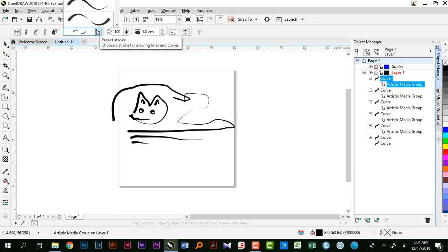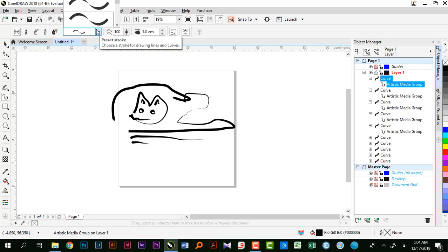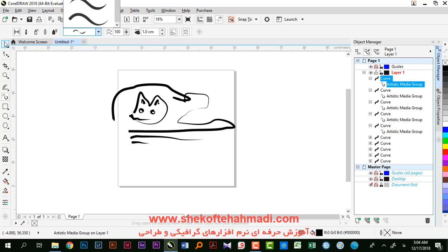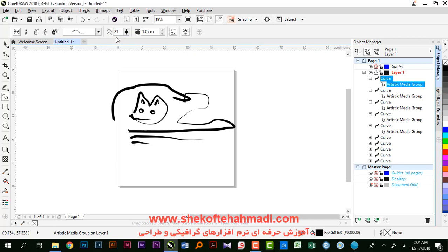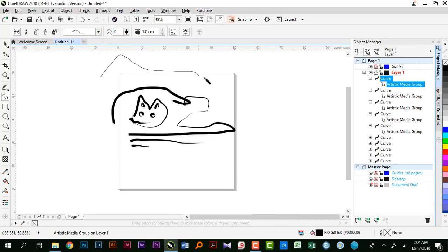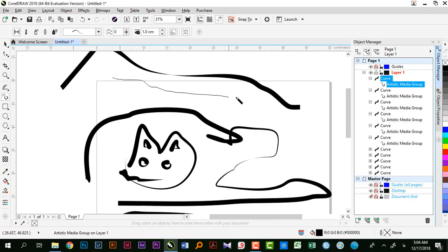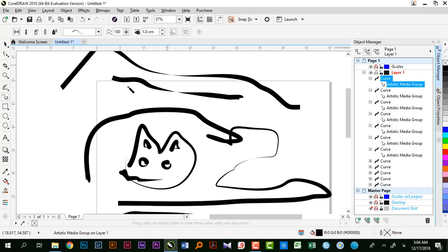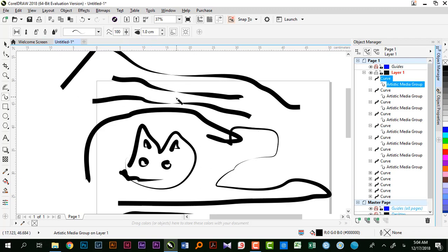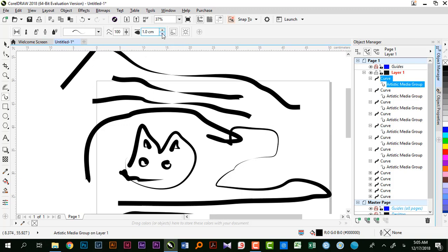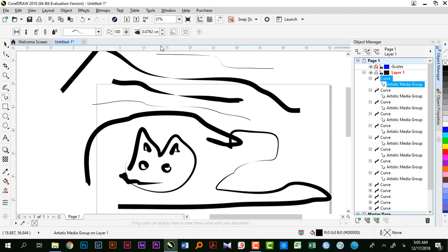بعد از این که خط رو رسم کردیم، میتونیم تغییر بدیم و از حالت‌های دیگه استفاده کنیم یا به حالت قبل برگردیم. مقدار فریهند اسموتینگ هست که قبلاً راجبش صحبت کردم - مقدار یکنواخت شدن منحنی هنگام رسم رو مشخص میکنه. گذینه بعدی استروک ویت هست، ضخامت خطمون که در طول کار چقدر میشه.